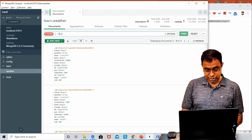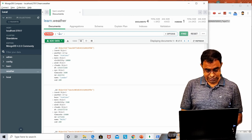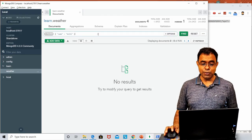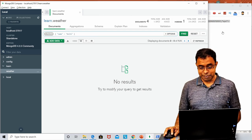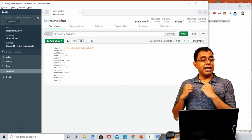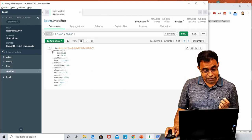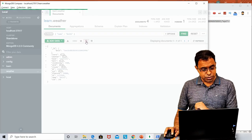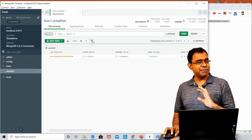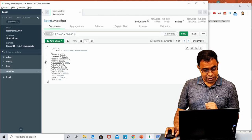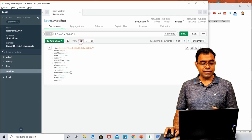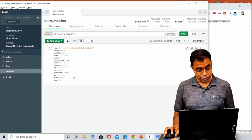We can search for some data — for example, searching where name is 'Delhi'. If you search with a lowercase 'd', you'll find no result because 'D' is capital in the data. With the correct case, you get Delhi. You are not seeing it as JSON right now — it just looks like a key-value pair. You can switch between different views: a JSON view, and a tabular view, which is sometimes useful.